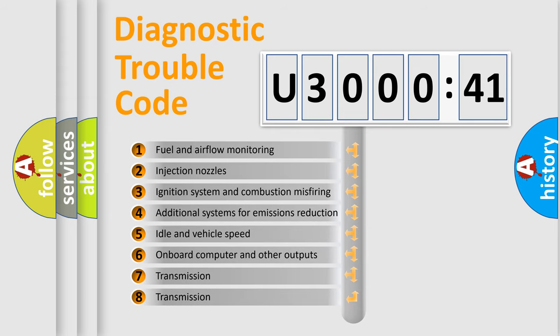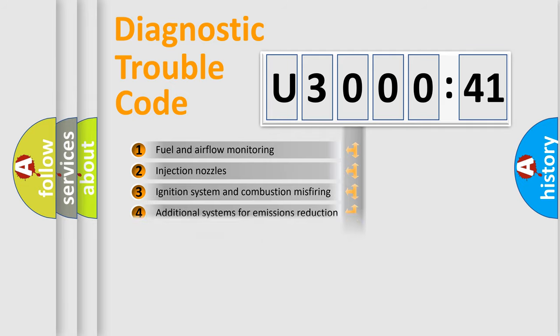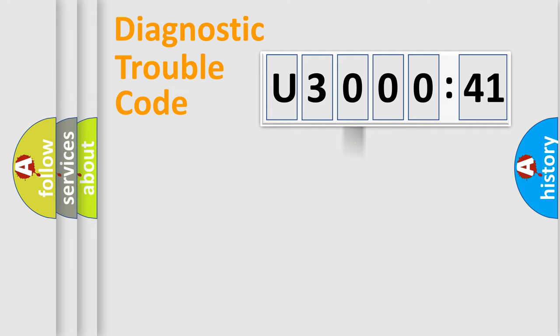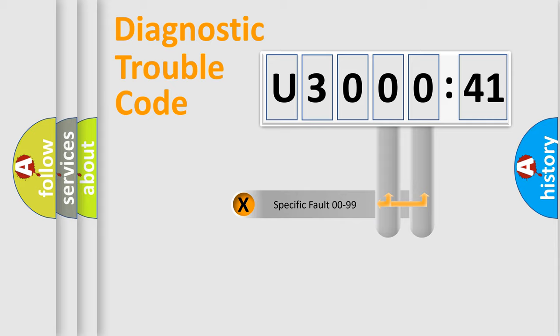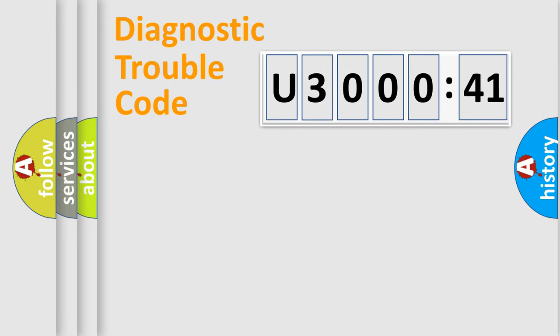The third character specifies a subset of errors. The distribution shown is valid only for the standardized DTC code. Only the last two characters define the specific fault of the group.